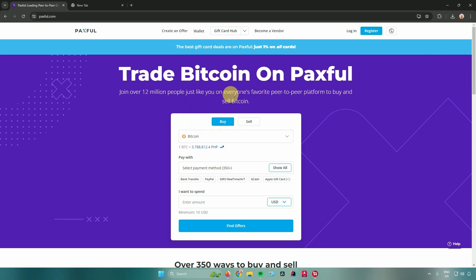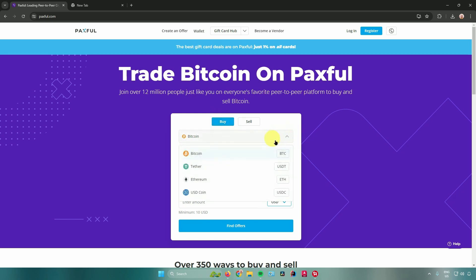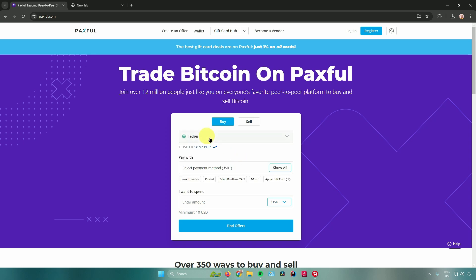After registering your account, go to the option to buy or sell crypto. I will buy crypto, so I'll click on 'Buy' and then click on the arrow to see the different kinds of crypto available. As you can see, they have USDT right here, so I'll just click on that.